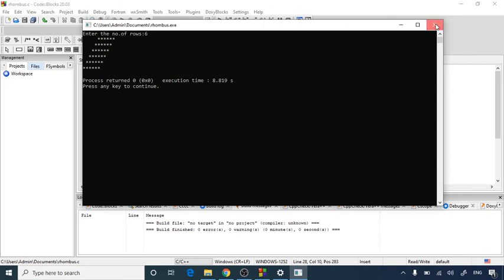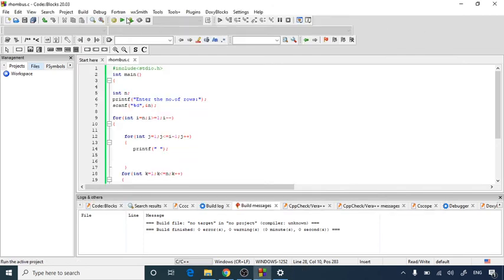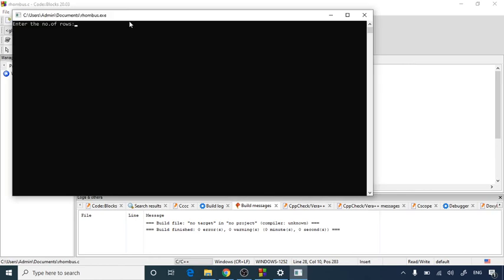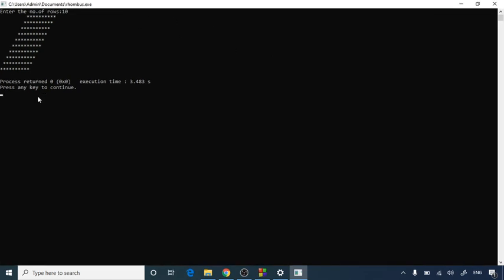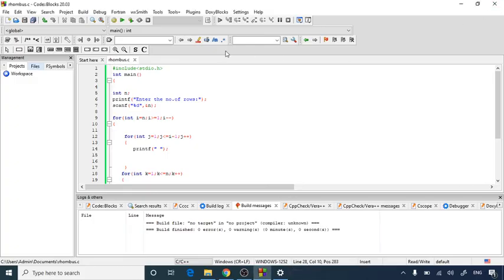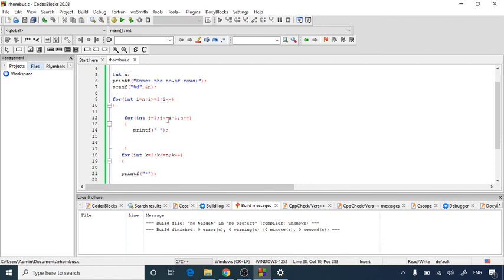So here this is the way we will run it for one more time. And now I will write down let's go for 10. As you can see the rhombus size is increased to the number of rows as 10.